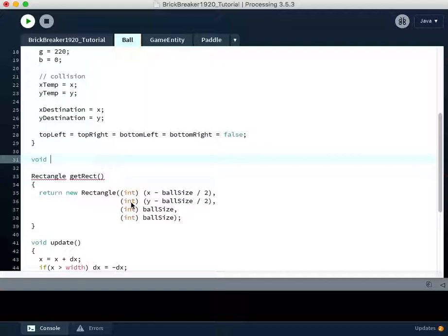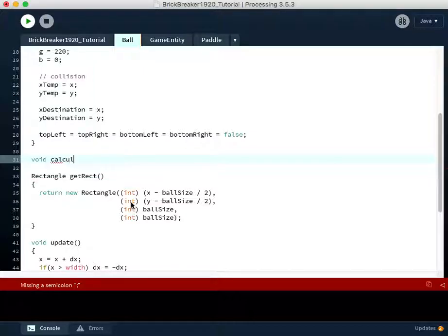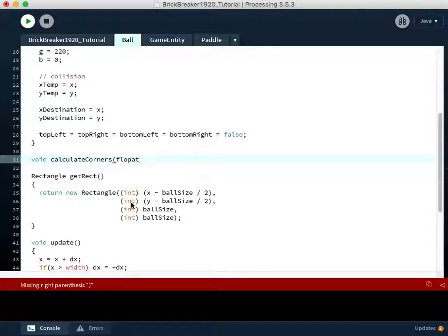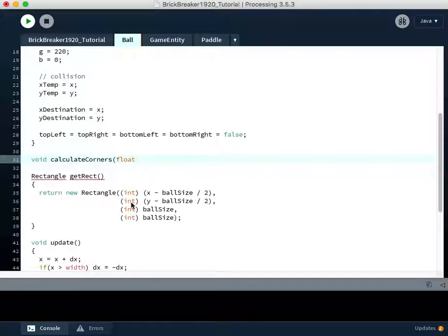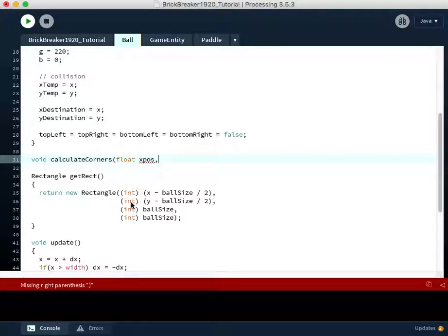This method doesn't return anything, but it will be used to calculate corners based on some future X and Y position. So X position, float, Y position,